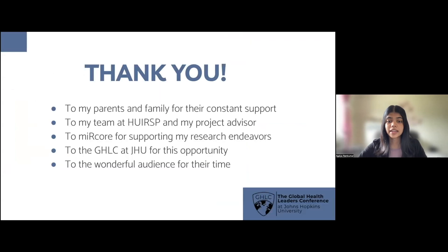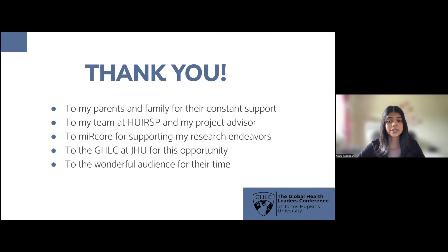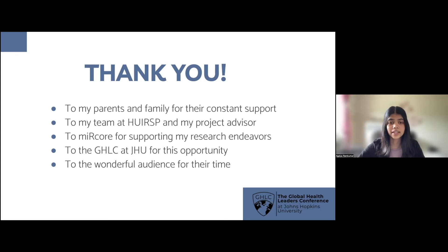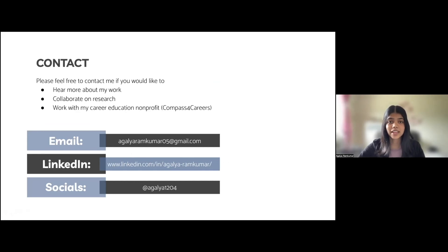Here are my references. I want to end with just a few acknowledgments — first, to my parents and family who have been a constant source of support. Next, to my team and advisors at the Harvard Undergraduate International Relations Scholars Program. I also have to credit MuirCore with sparking my interest in this subject and research as a whole. Of course, a huge appreciation to the organizers of this Global Health Leadership Conference at Johns Hopkins for this incredible opportunity to speak today. And finally, I want to thank the audience for their time and attention. Here are my contacts if you would like to work with me on a project or at my nonprofit — I'm always looking for new collaborators, so feel free to reach out via email or LinkedIn. Thank you all for your time.